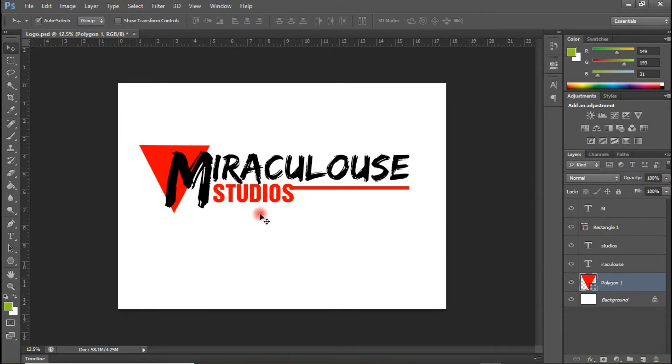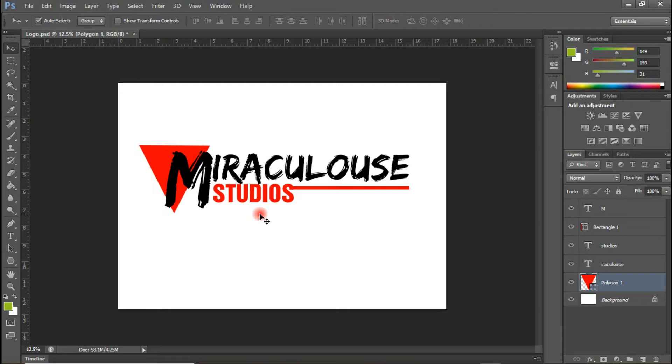And now our logo is ready. So let me quickly go on and save this as a PNG file format and we will head on to putting this on our letterhead.